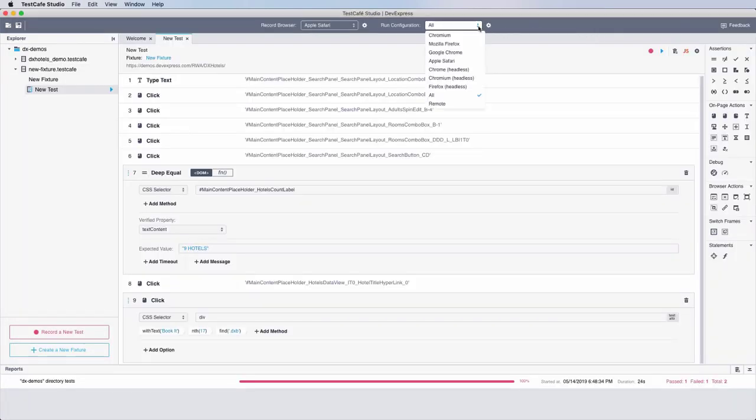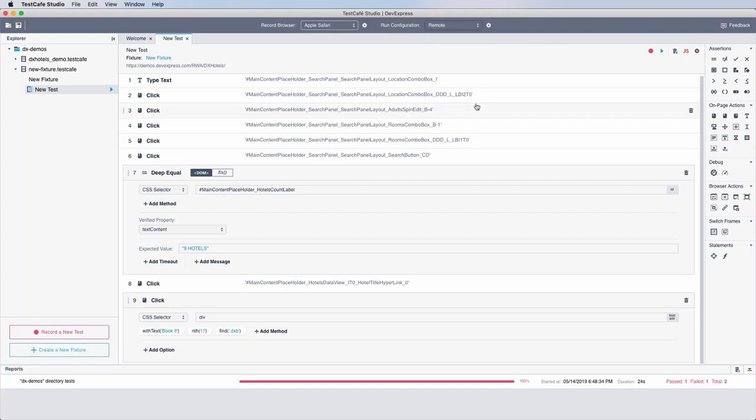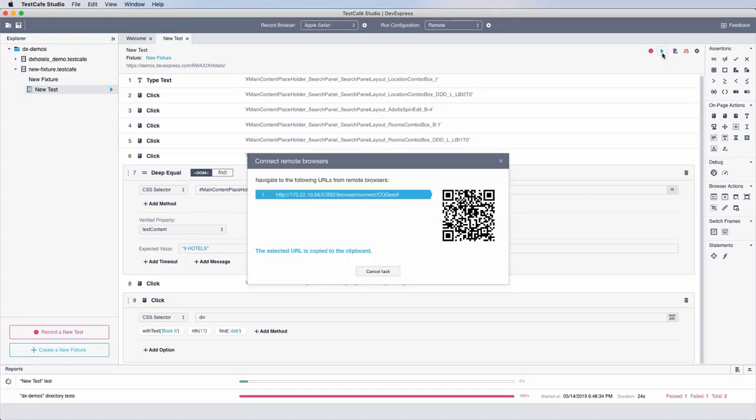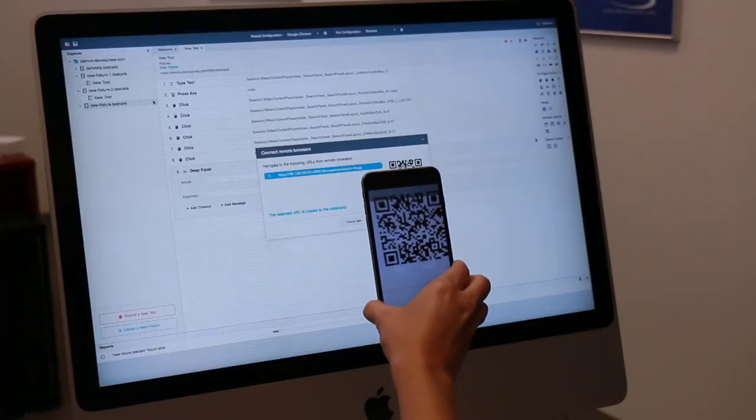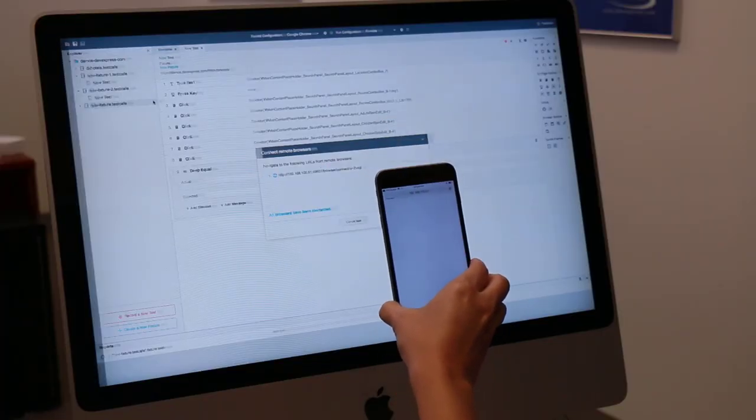You can also run tests on mobile devices and remote computers that don't have Test Cafe Studio installed. Test Cafe Studio generates a QR code with a link to run your tests automatically.